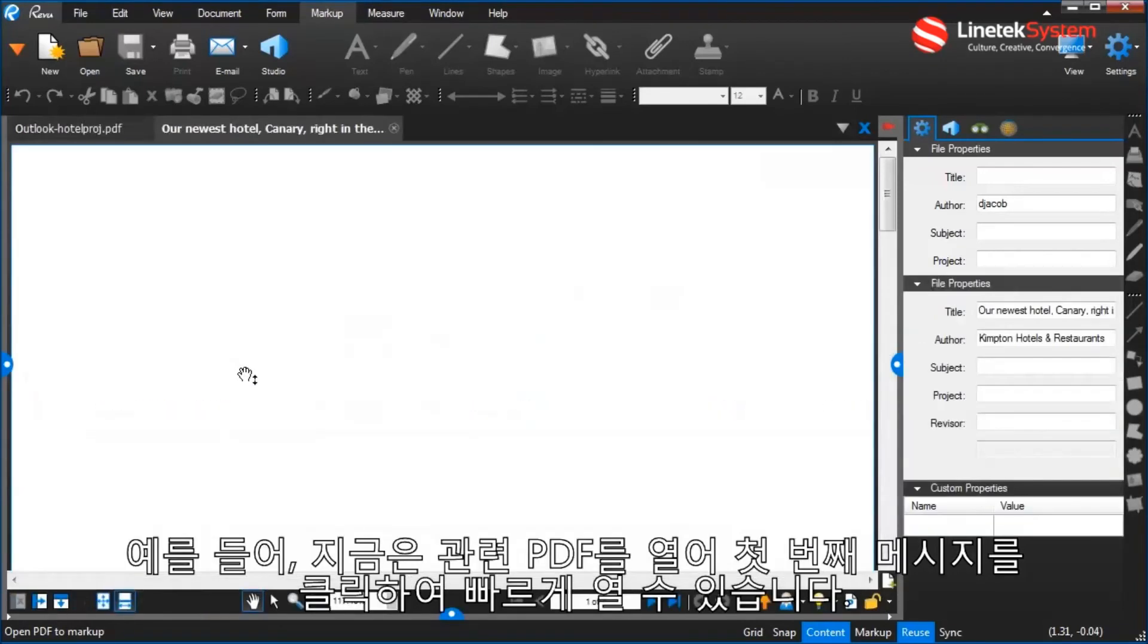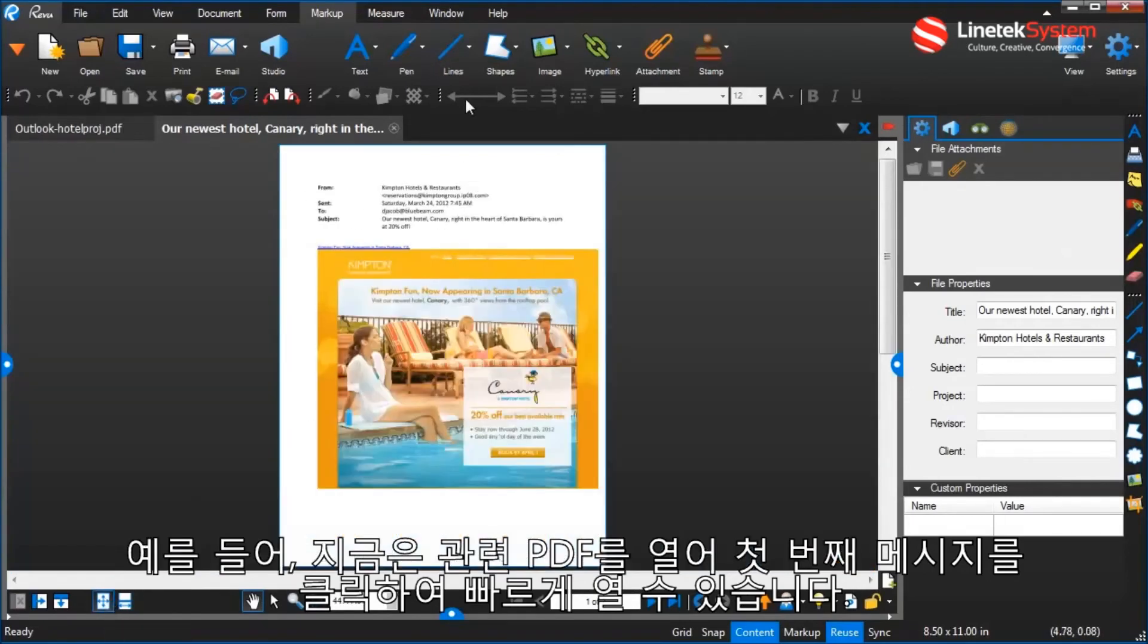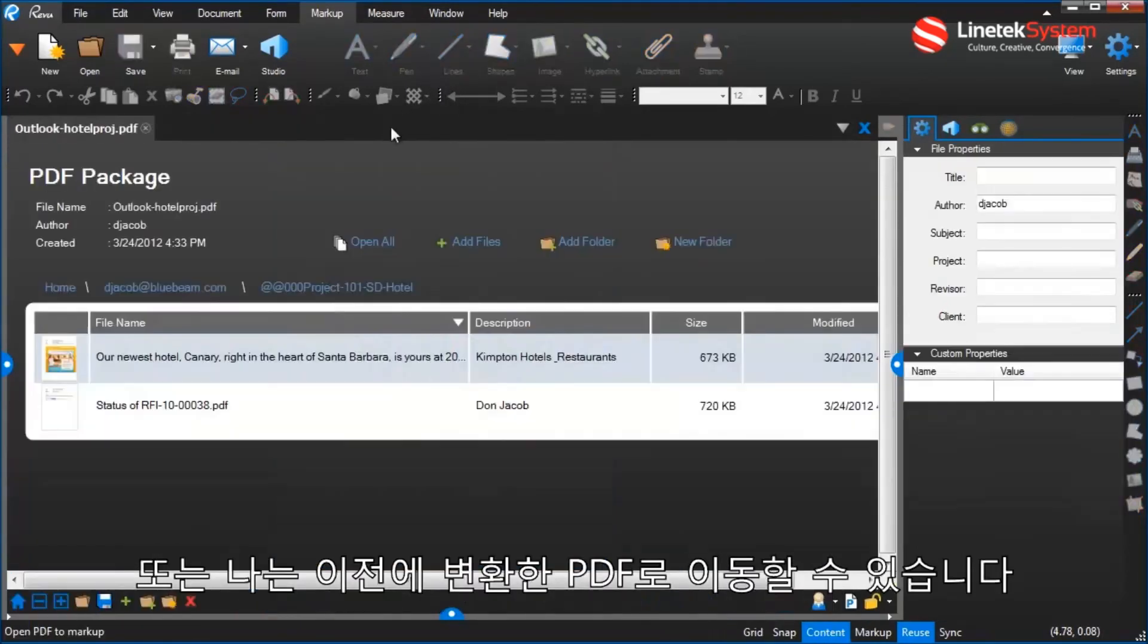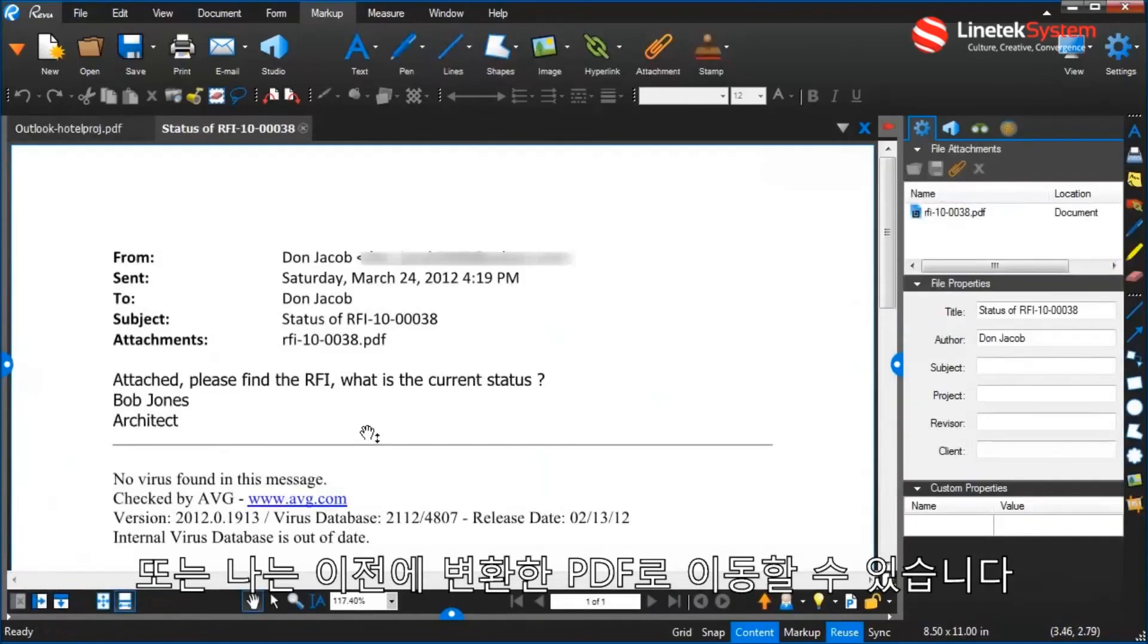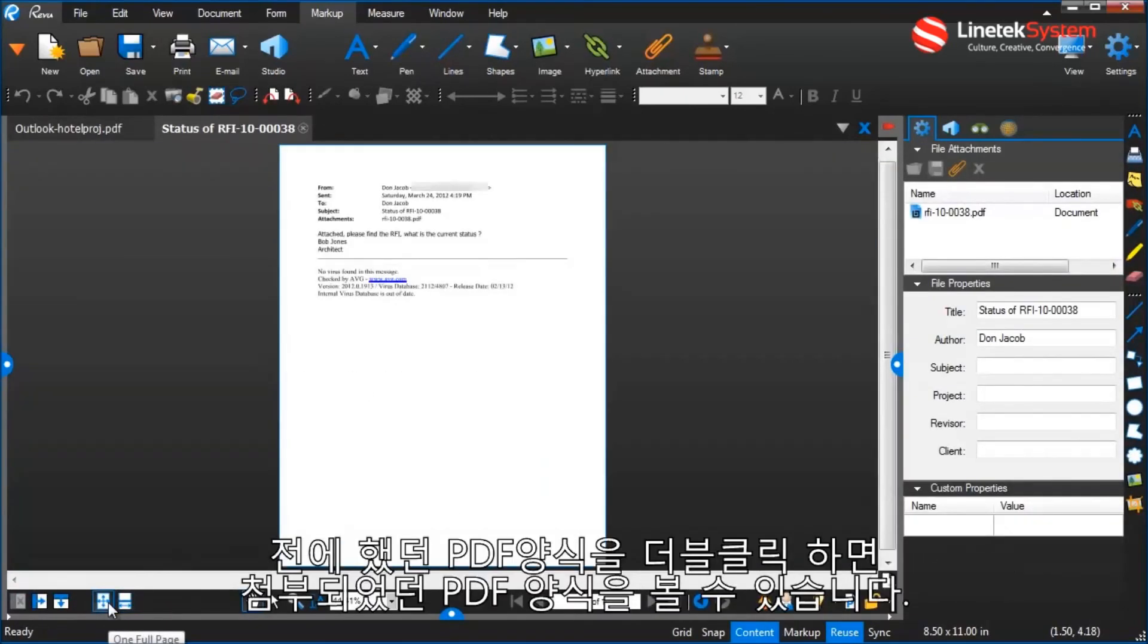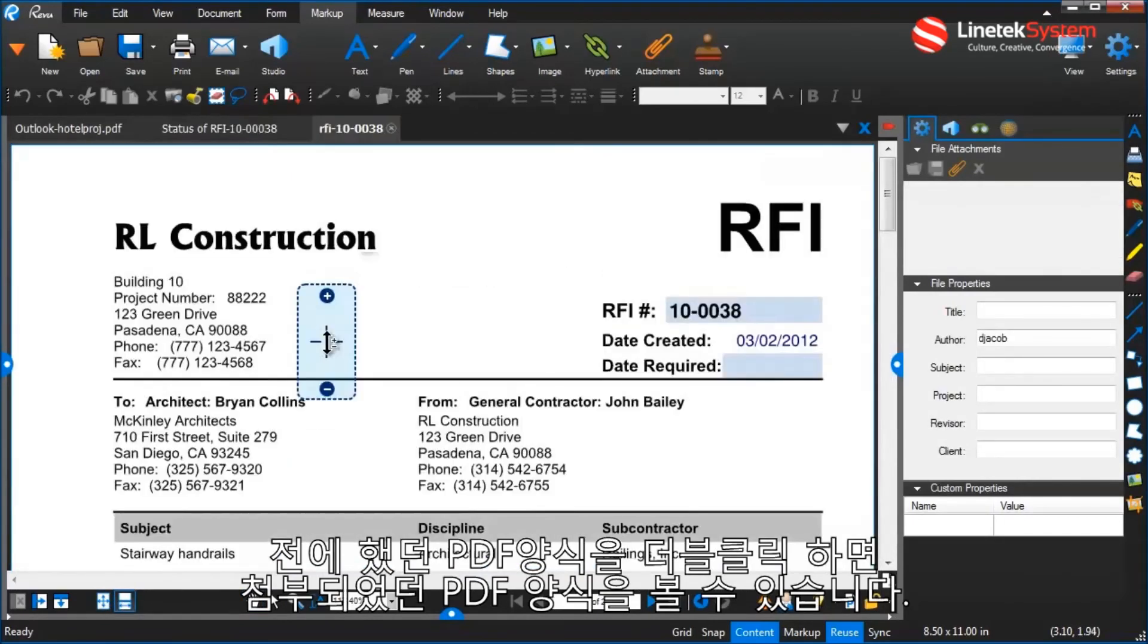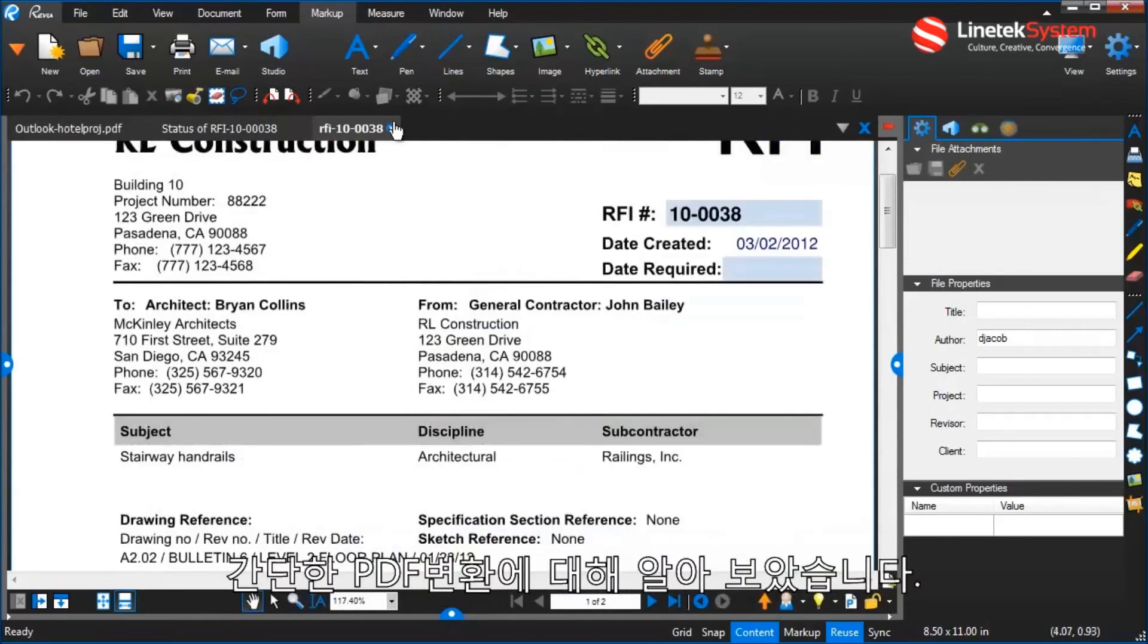Now I can click on that and open, click on that first message. It opens up the associated PDF, or I can go to this PDF, which was the one I converted earlier. And there it is. And just like before, I can double-click on that attached PDF form and there I see that.